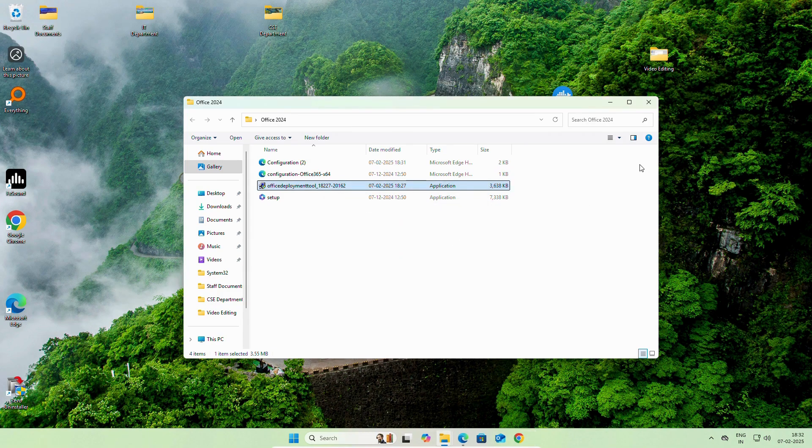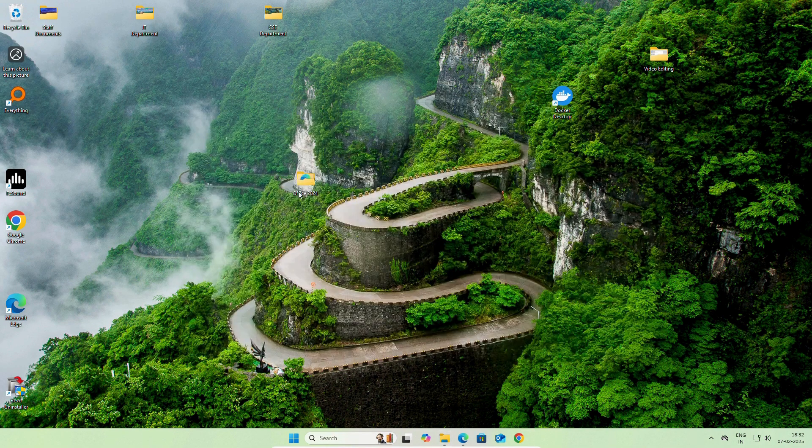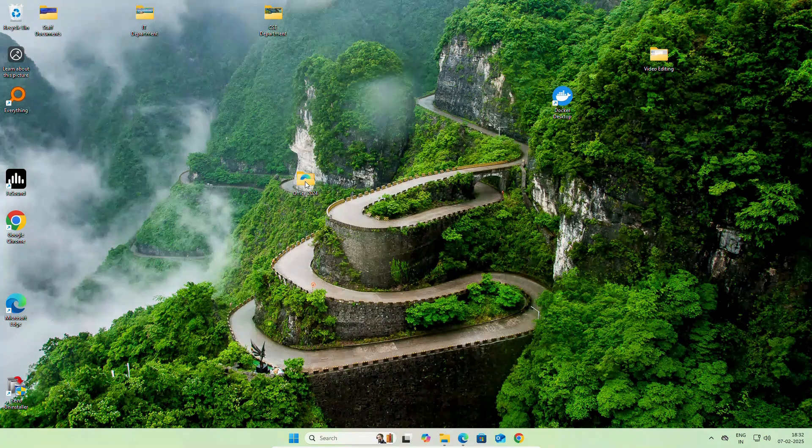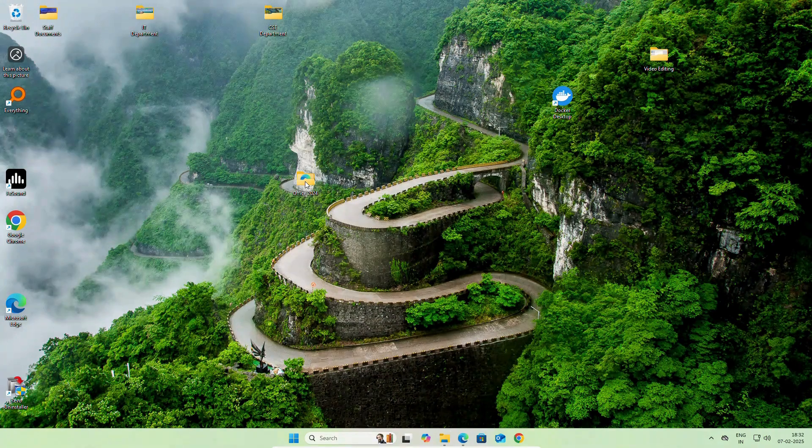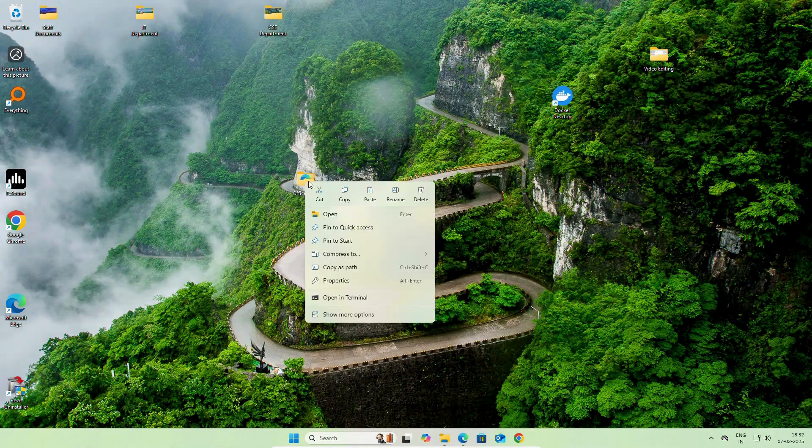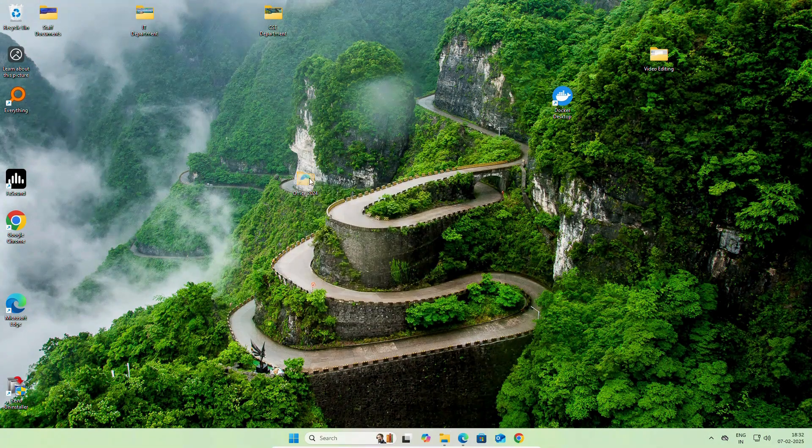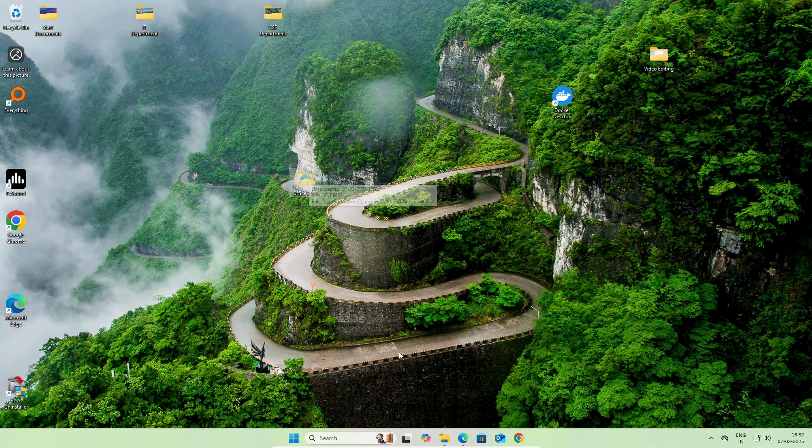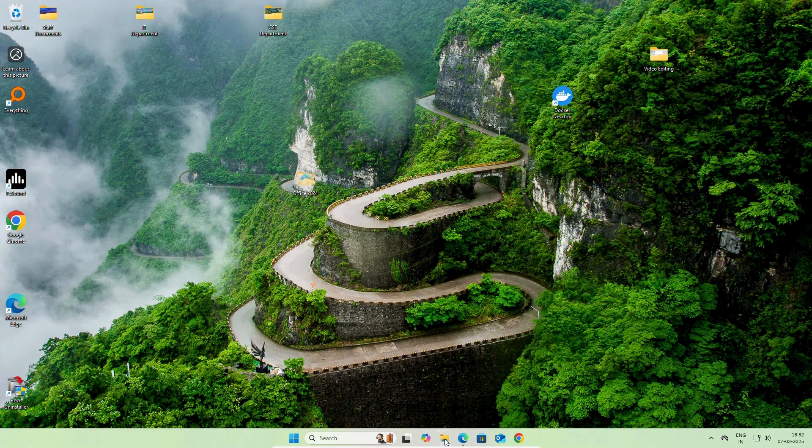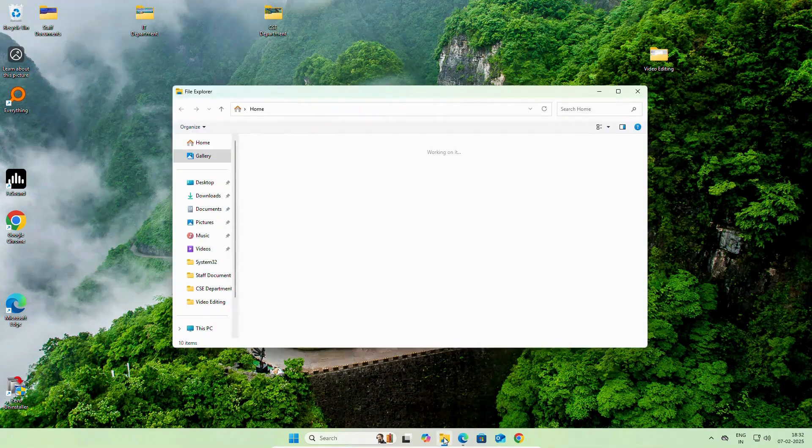You can see file extracted successfully. Click OK. Close this folder. Now, you can copy or cut this folder. We will cut it from the desktop. Open File Explorer.